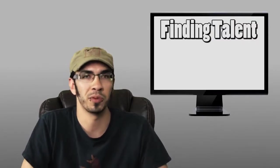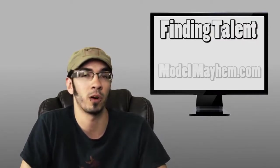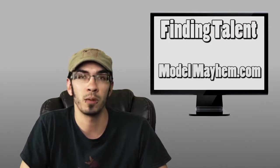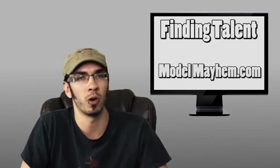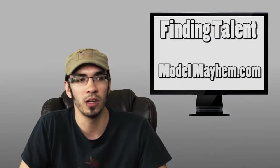Another choice, and this is a great way to find models but you will probably have to pay for them, is a website called Model Mayhem. You want to sign up as a photographer but you can actually browse through a whole bunch of different models and see their past experiences,